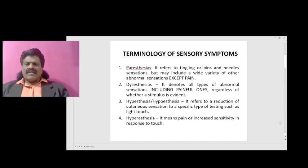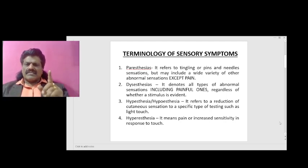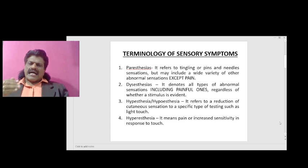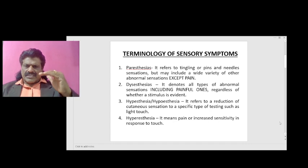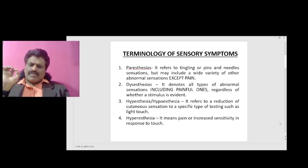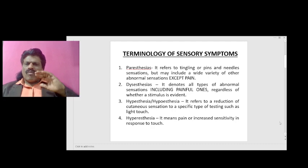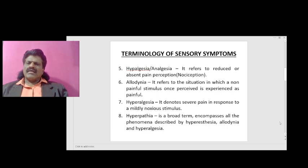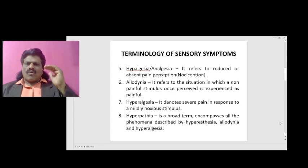Dysesthesia denotes all types of abnormal sensations including painful ones, regardless of whether a stimulus is evident. Hypesthesia and hypoesthesia refer to a reduction of cutaneous sensation to a specific type of testing such as light touch. Hyperesthesia means pain or increased sensitivity in response to touch.